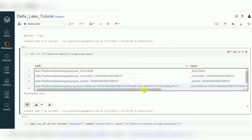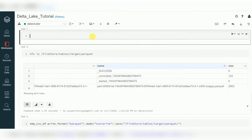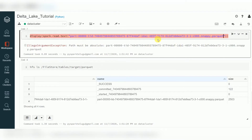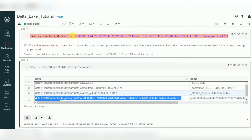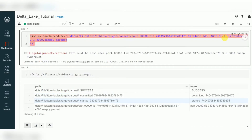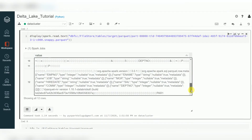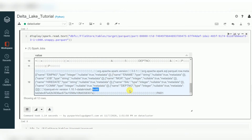Now the Parquet file has been created. You can see this is a Parquet file. To read this data, we can use spark.read.text with the complete path. You can see it is a Parquet file. Since Parquet is a columnar storage format, metadata is also stored inside the same data file.